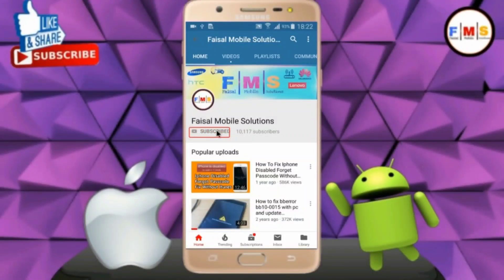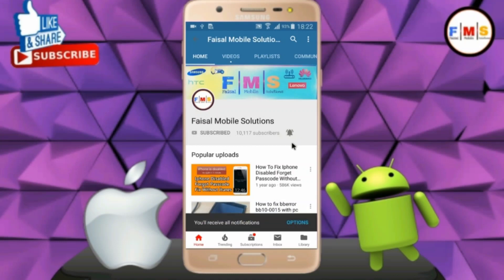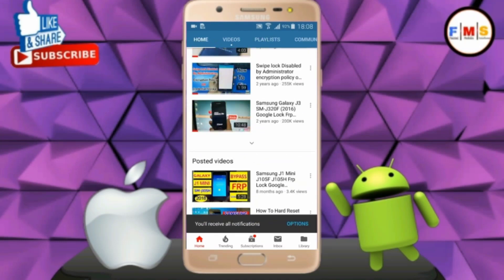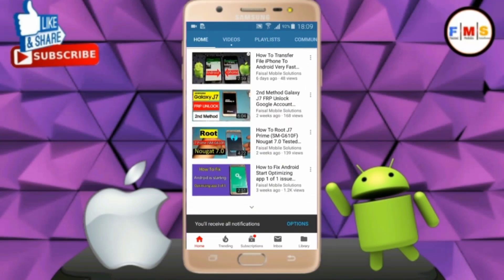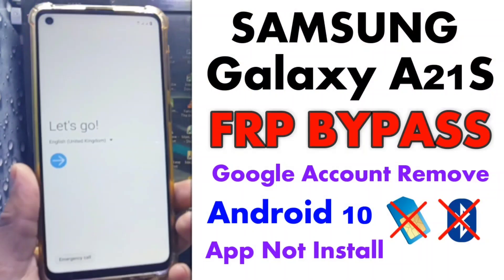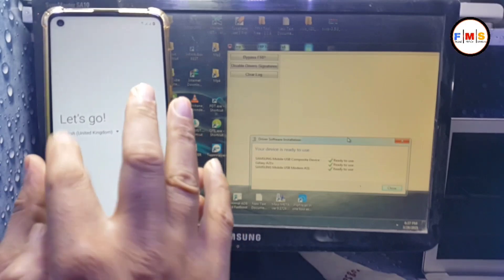Click on the subscribe button and don't forget to press the bell icon to get the latest updates from this channel. Hello friends, today I'm going to show you how you can bypass FRP lock on Galaxy A21s.